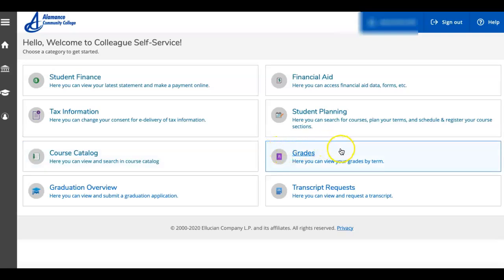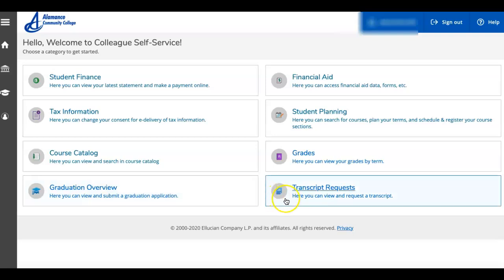The grade tab will show you your final grades at the end of each term. Graduation overview is where you will submit an application for graduation when you're nearing the end of your degree. Transcript requests - here you can view an unofficial transcript any time you like. You can also request that a transcript be sent to your employer or another institution.